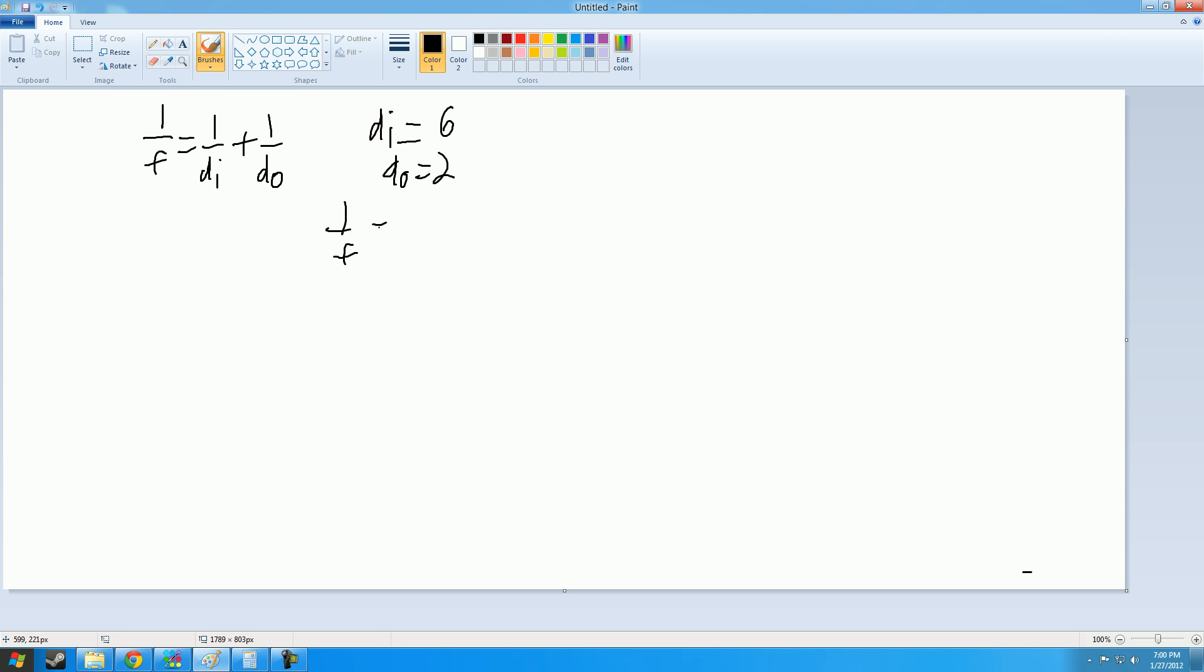So what you would do is, 1 over f equals 1 over 6 (because that's di, it's like a variable) plus 1 over 2. And then since you can't just add these because it has to be a common denominator, multiply this by 3, multiply this by 3, so you'll get 1 over 6 plus 3 over 6. And then that equals 4 over 6. So 1 over f equals 4 over 6.